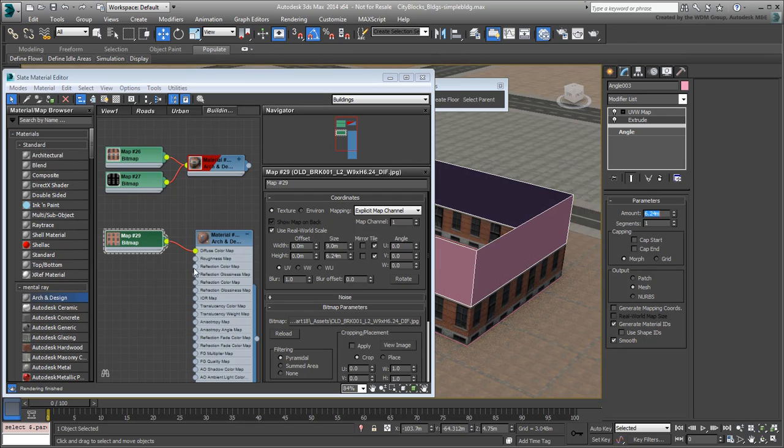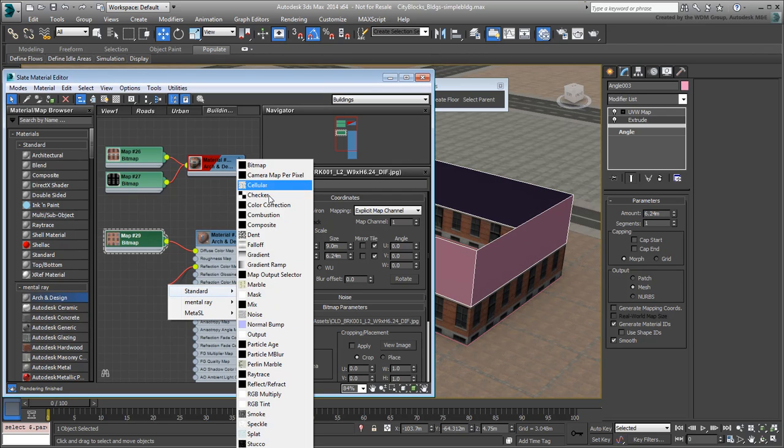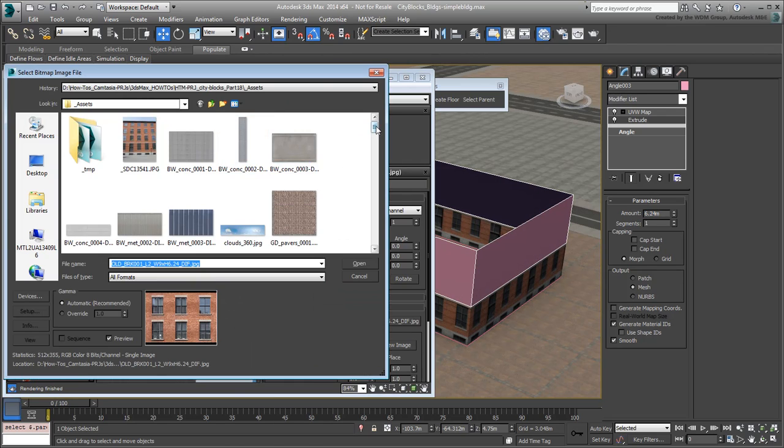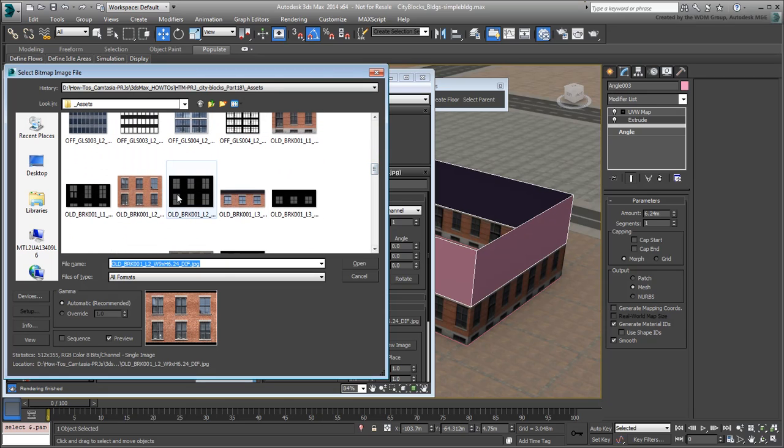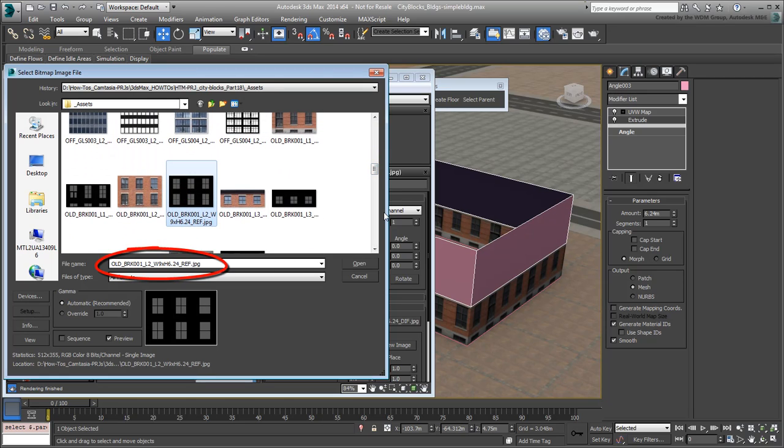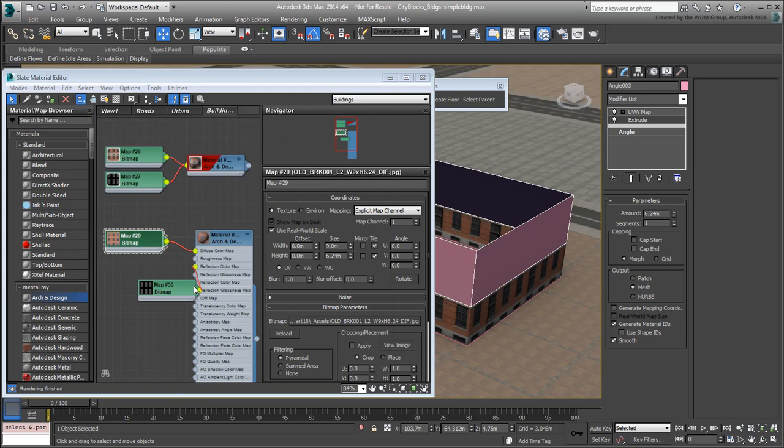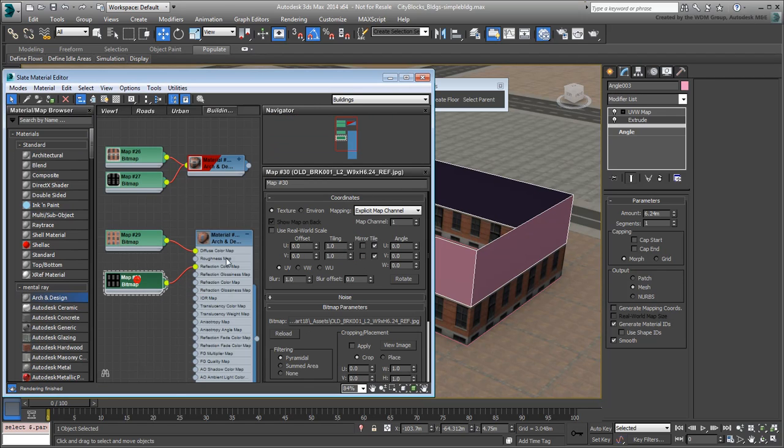Add the bitmap, Oldbrick1L2W9H6.24Ref.jpg as a reflection color map. Adjust its real-world dimensions as well.